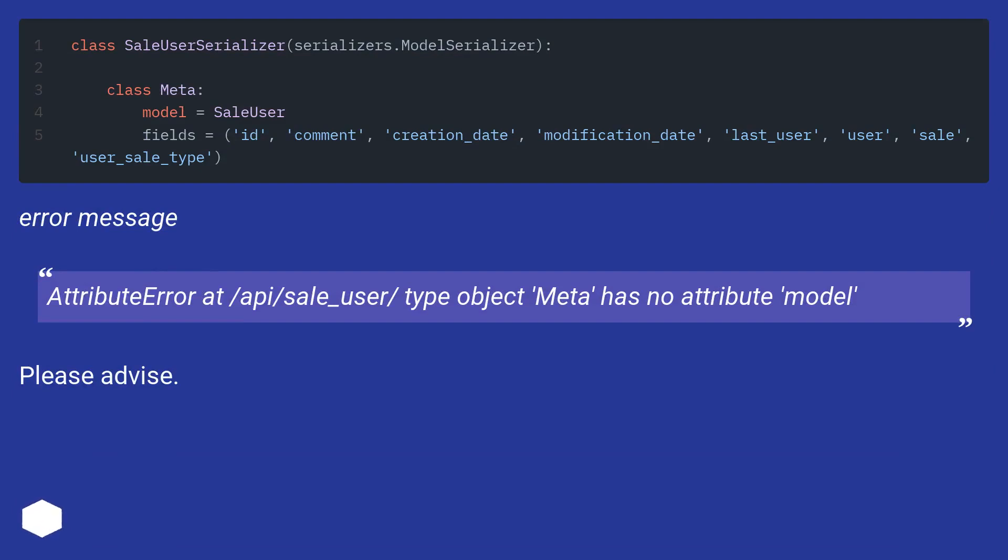Error message: AttributeError at /api/sale_user/ - type object 'Meta' has no attribute 'model'. Please advise.